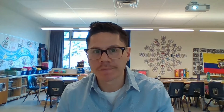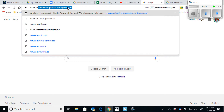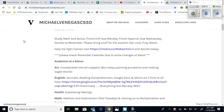It's constantly changing but the main format is kind of the same, so hopefully this helps. The first thing you do is go to the address bar and type in www.michaelvanegas cssd.wordpress.com and press enter, and then the blog will pop up.